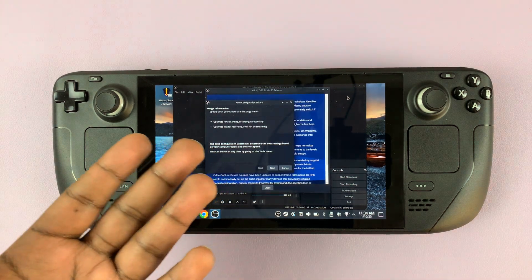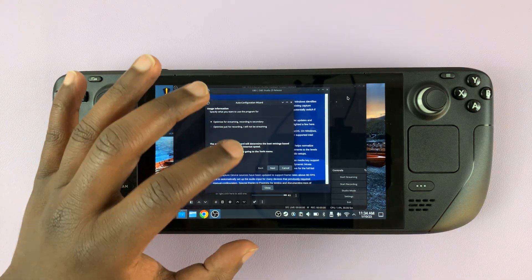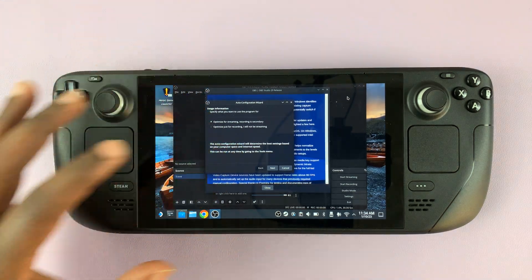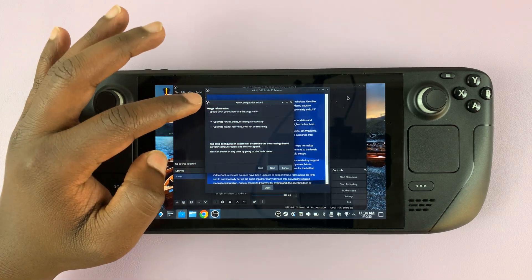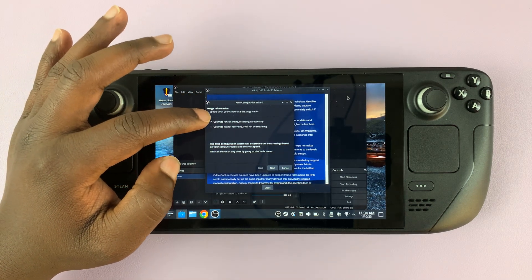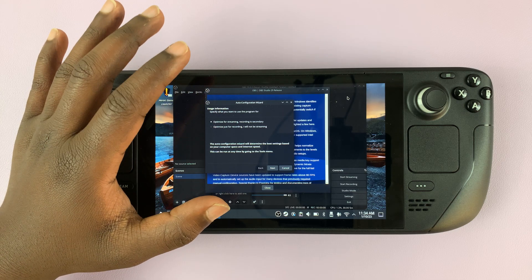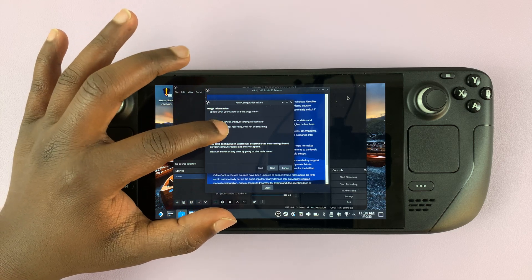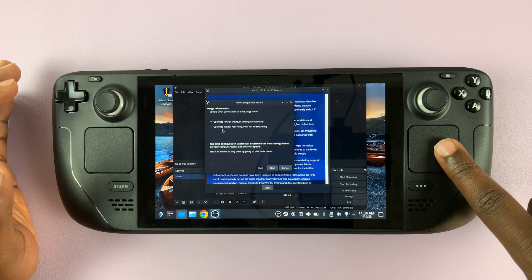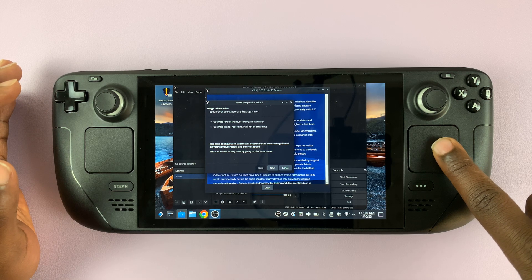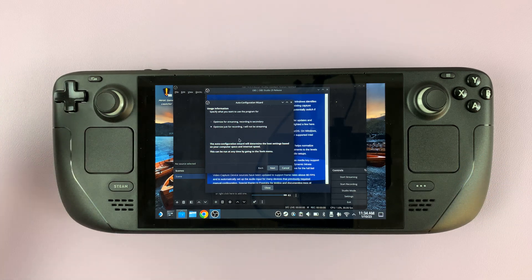If you've used OBS Studio before, you know you're going to need to set up a few things. First, you choose if you want to optimize for recording or optimize for streaming — whichever option you're trying to use OBS Studio for. Of course, you can do both, but when you're setting up you want to choose at least one.